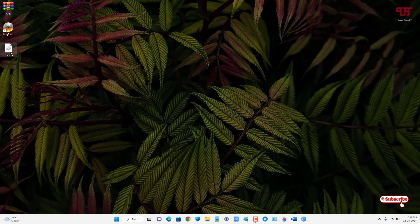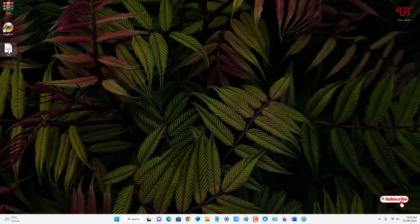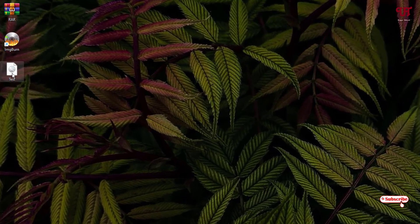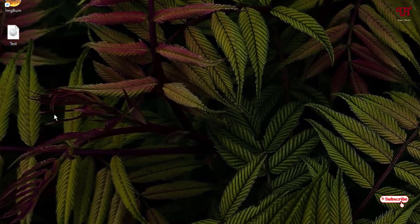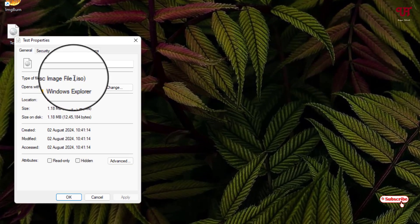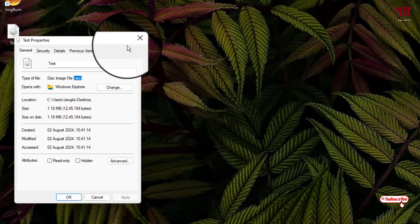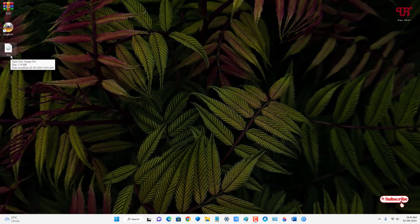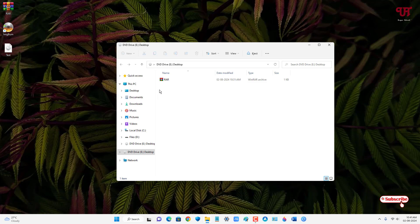Now you can see here the converted ISO file. Let us check its properties firstly. You can see here it's an ISO file. Now let us try to open this ISO file by double clicking. Now you can see here the RAR file is present inside this ISO file.